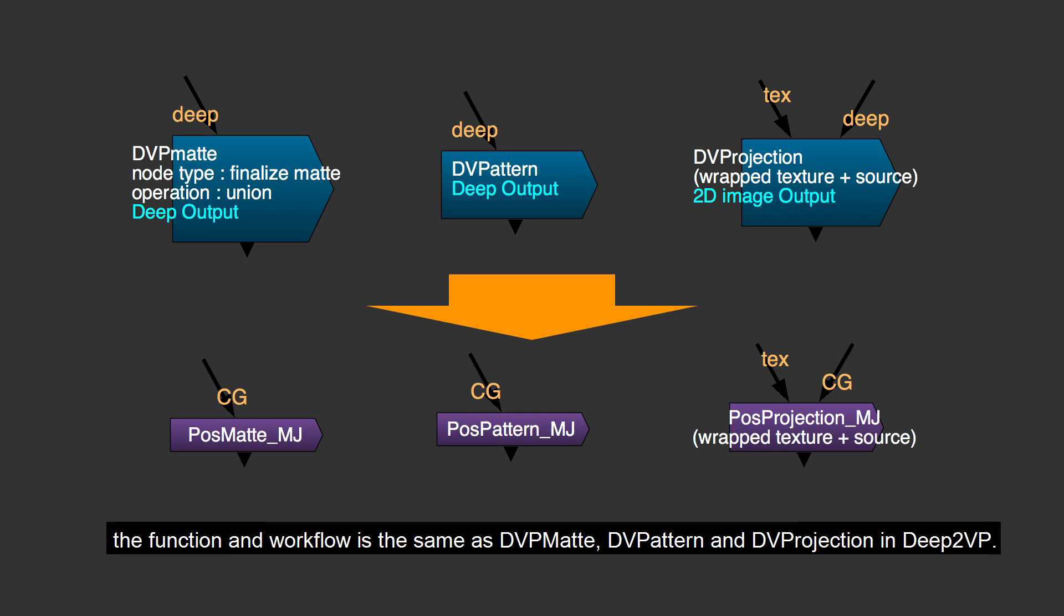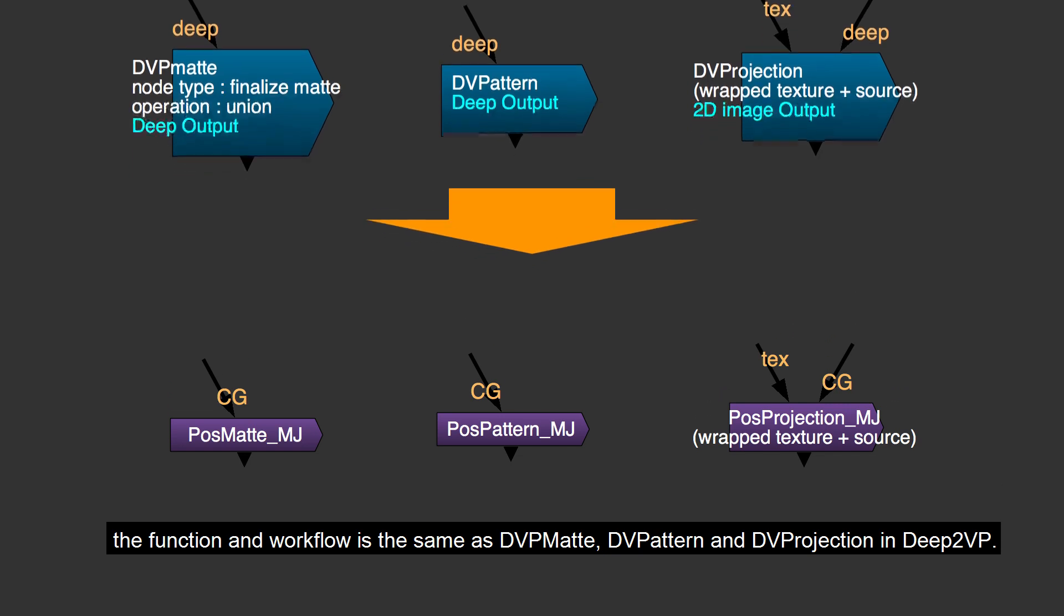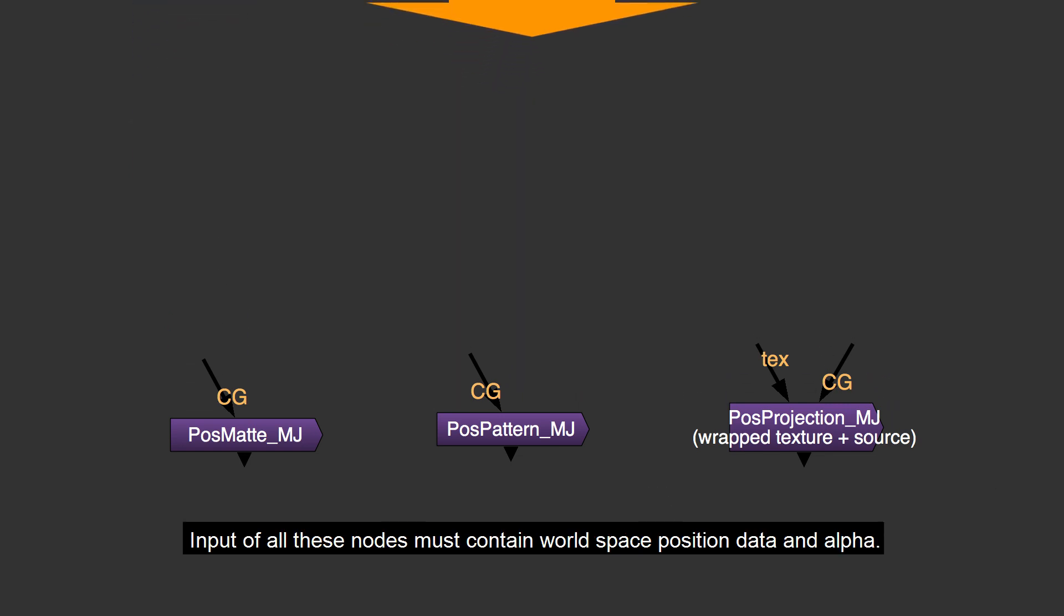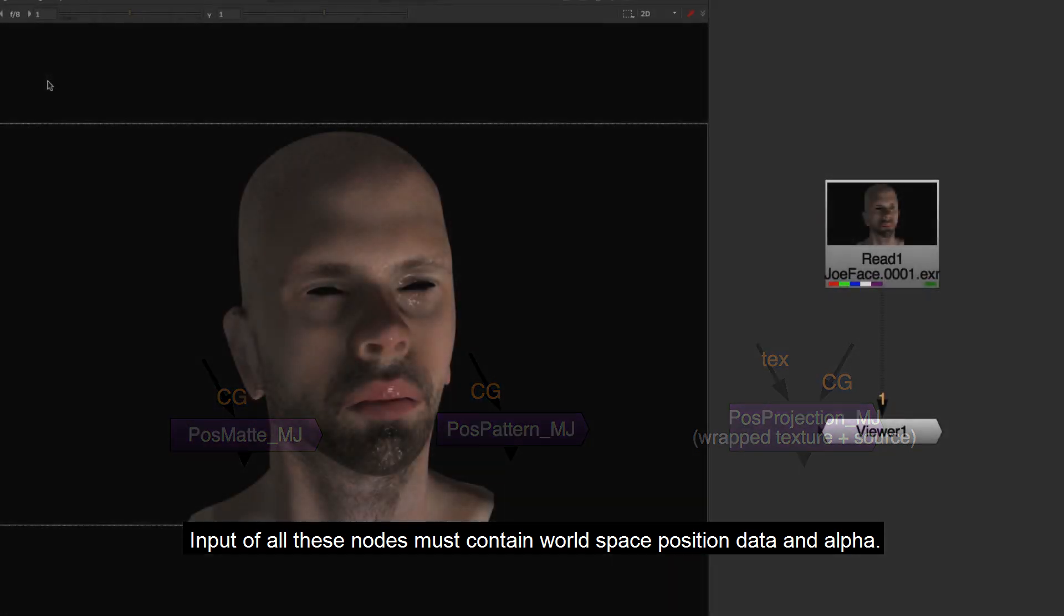The function and workflow is the same as DVP Matte, DVPattern, and DVProjection in Deep2VP. Input of all these nodes must contain world space position data and alpha.